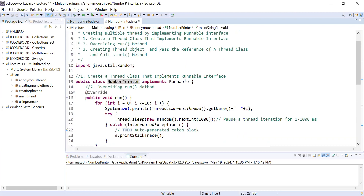In today's session you will learn yet another way to create a thread by implementing a Runnable interface. Sometimes there is a situation where you would like to create a thread that will execute only once, or you would like to create a micro thread that always executes on the background of your application. That thread is known as an anonymous thread, and today you will learn how to create one.